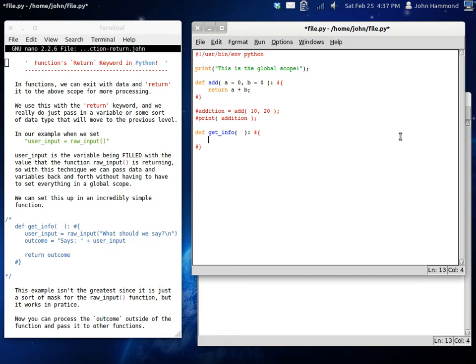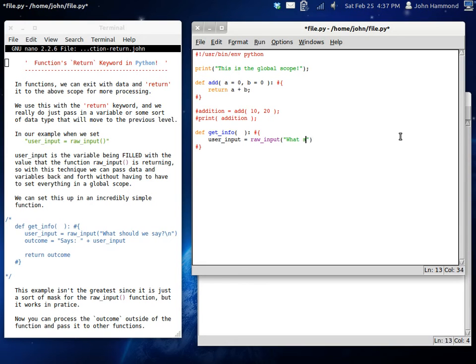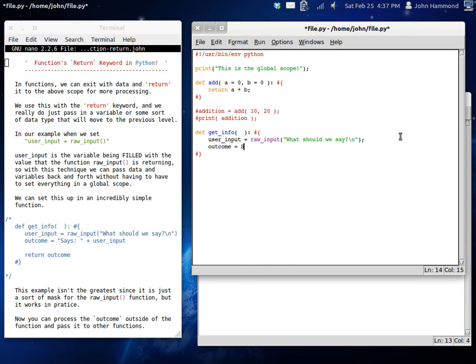I'm not going to give it any arguments this time, but we're still going to use user_input equals raw_input. What should we say? And I won't bother with names or anything just like that. But outcome can equal says and then add user_input.